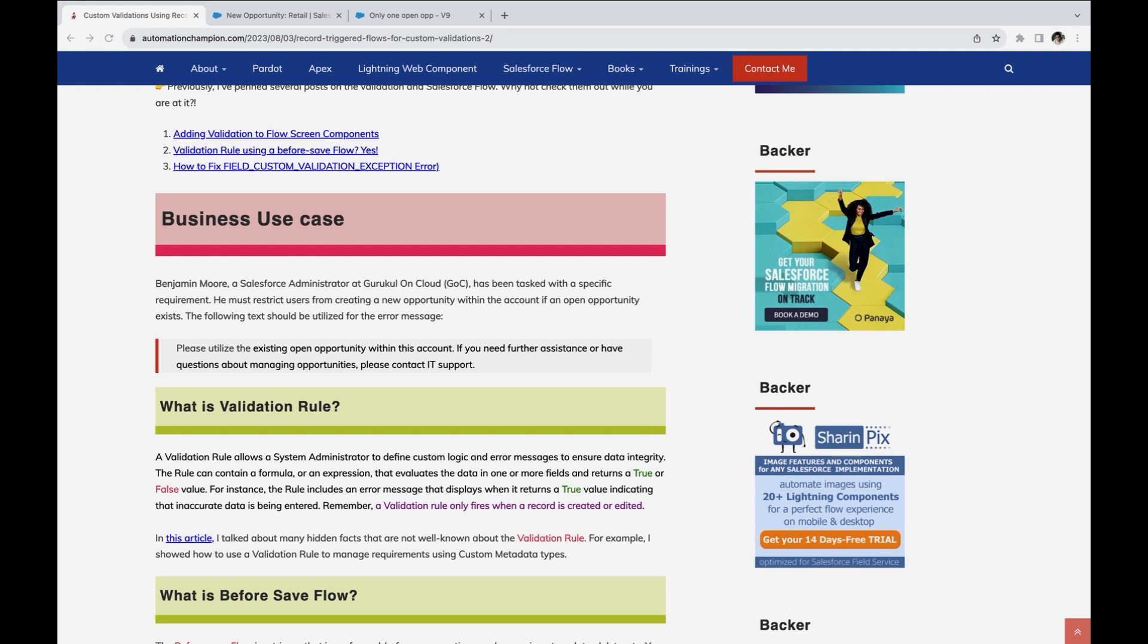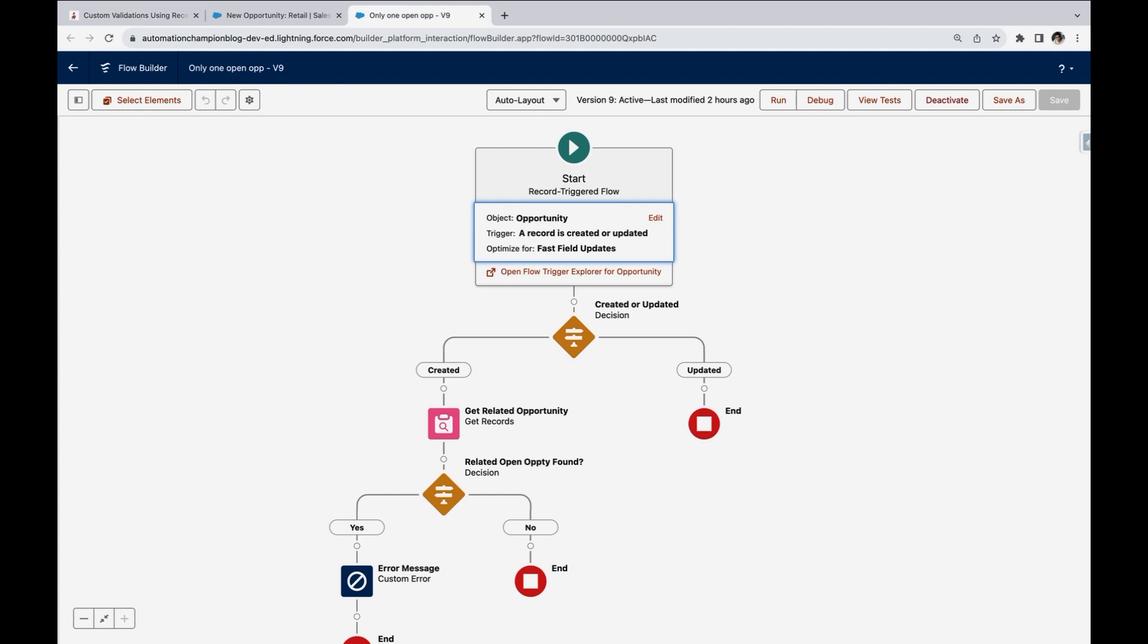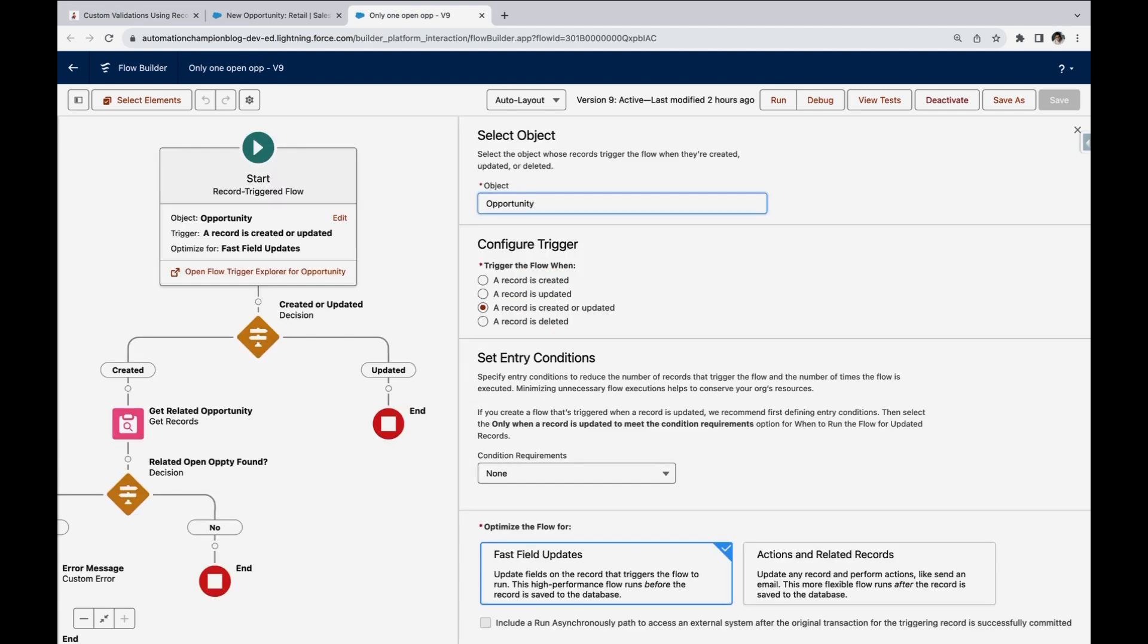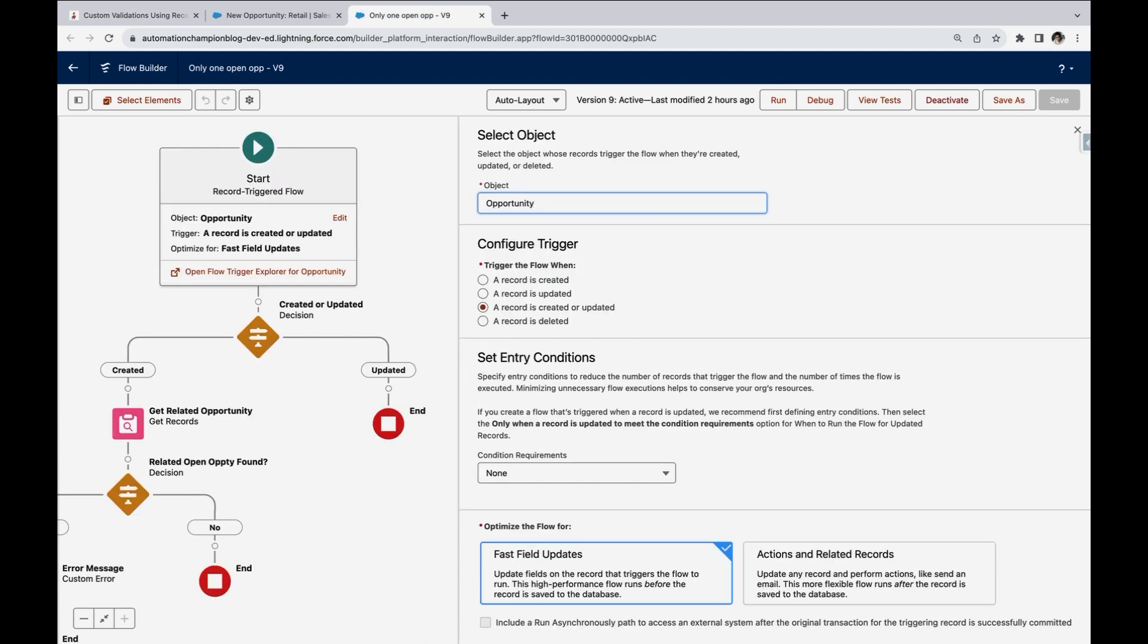So first thing is first, you have to understand when to use before versus after. Because this is the scenario where we want to validate the data on the same object, you have to use before save flows. You are not trying to update the related records or send an email alert, which is a scenario for an after save. So let's start with the before save flows on opportunity when created or updated.